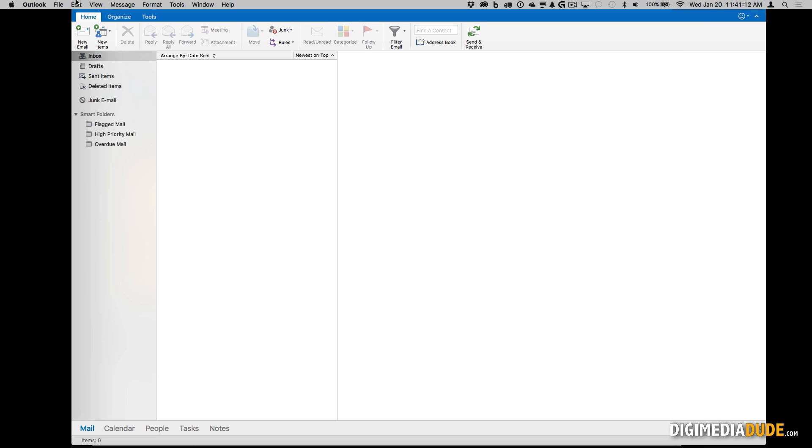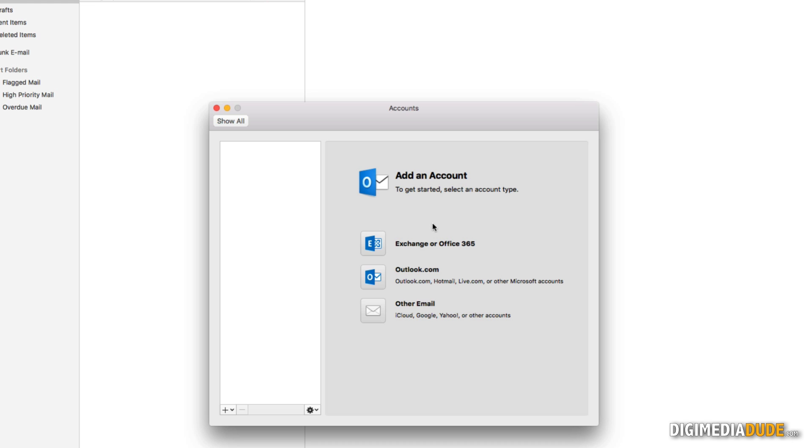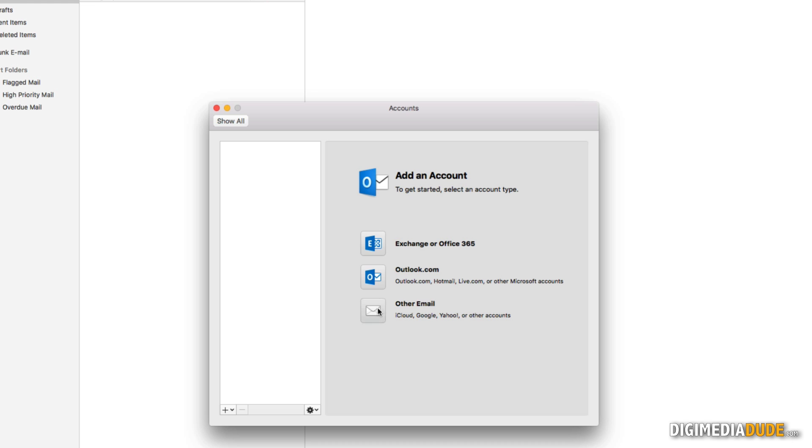I'm going to go to Preferences, I'm going to go to Add Other Email Account, I'm going to type it in again, and I'm going to let it configure automatically.